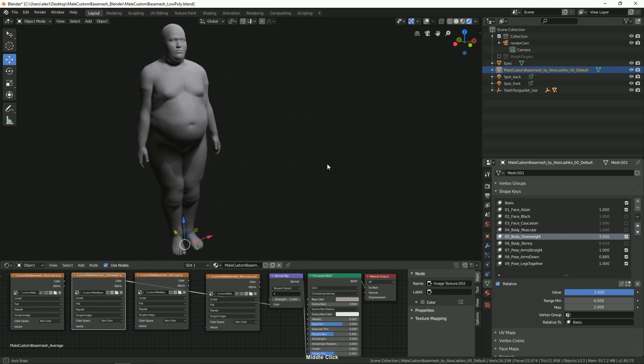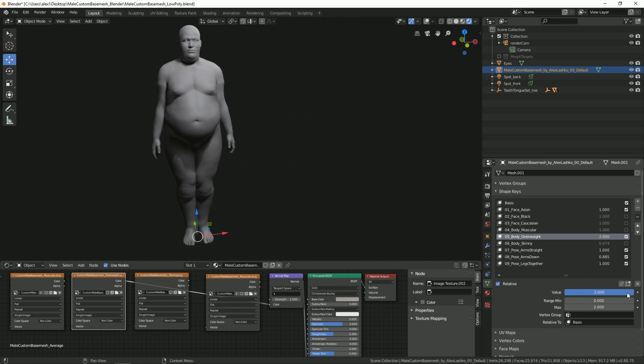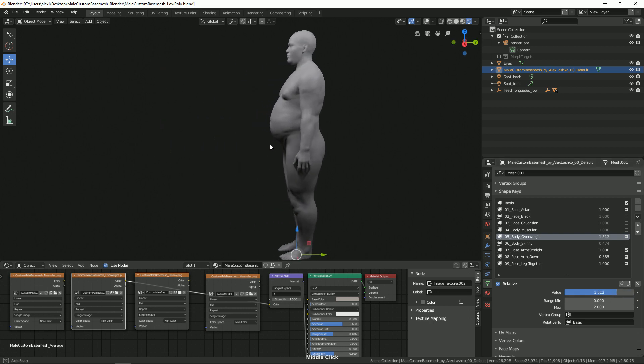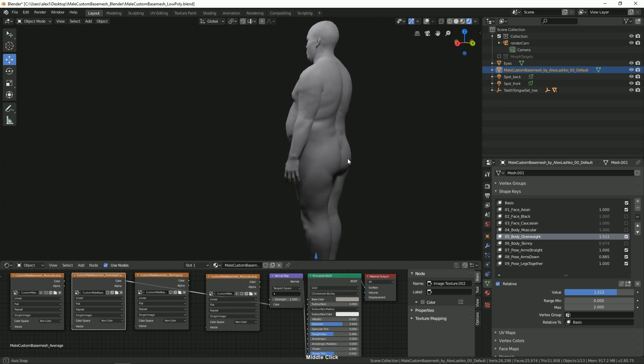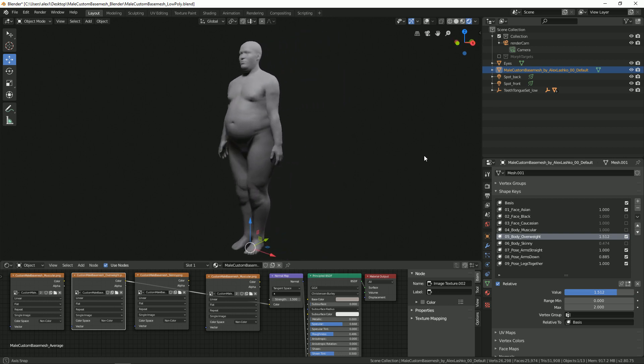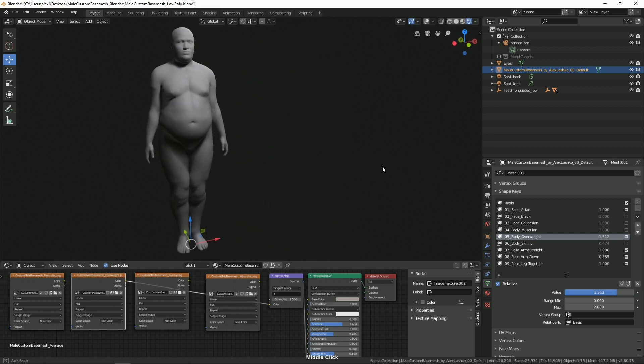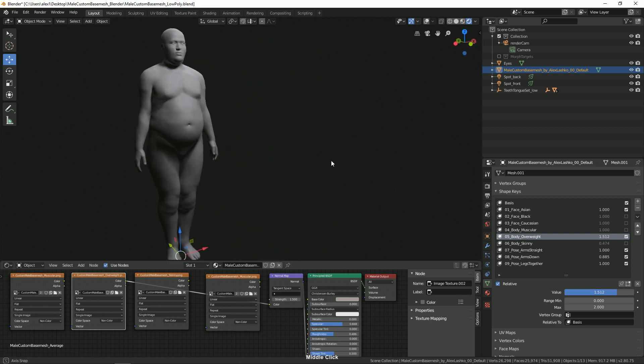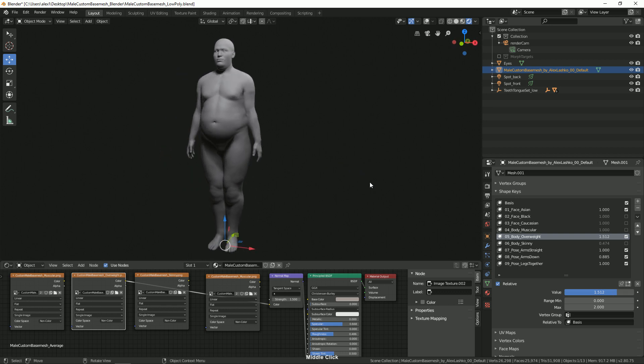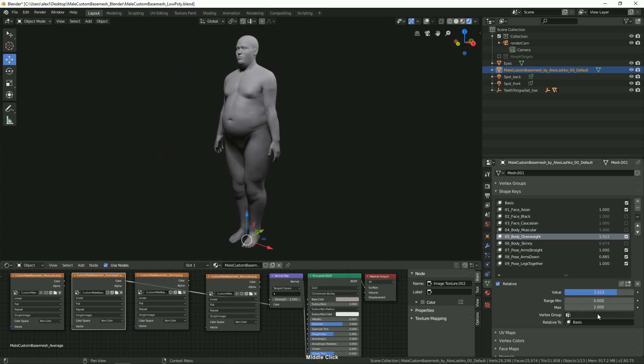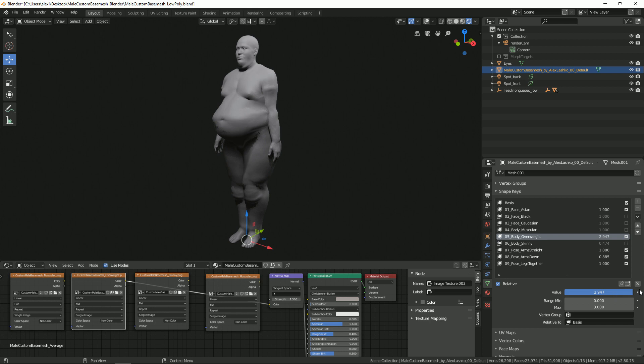This may look a little bit strange, so let's probably turn it down to, let's say this. It's well exaggerated but it doesn't look too bad, like it doesn't look disfigured.